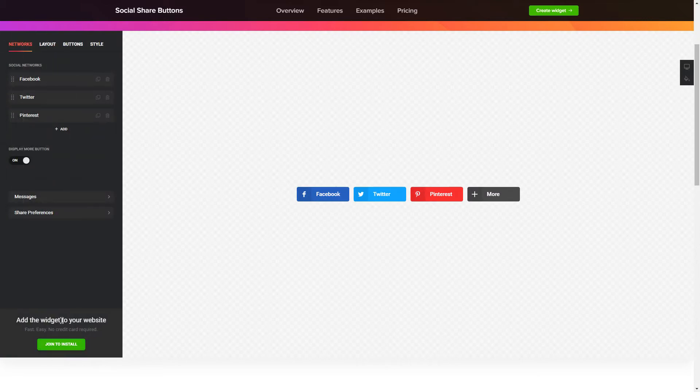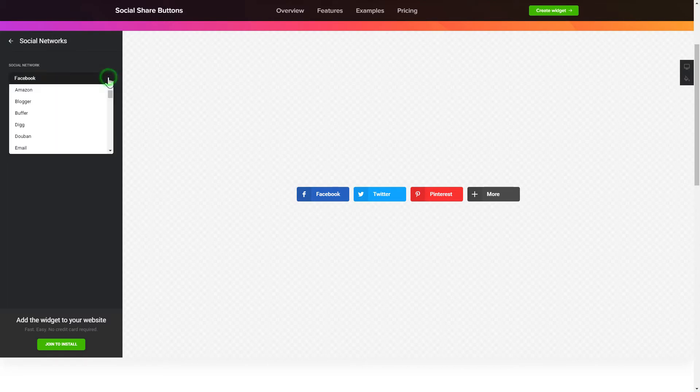To embed Social Share Buttons on your website, choose the media you wish to connect from the list of more than 40 popular resources.